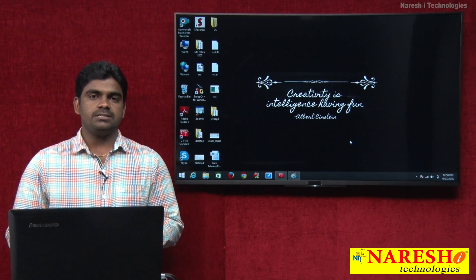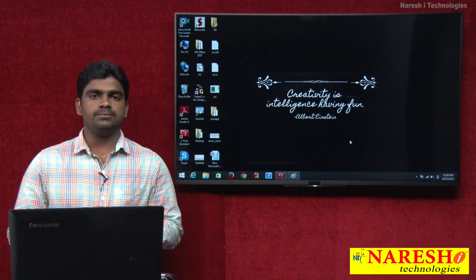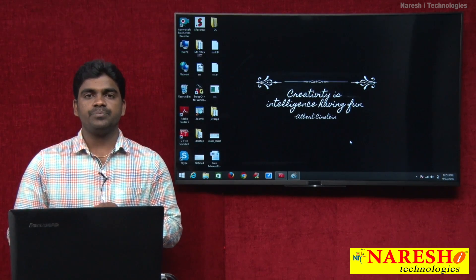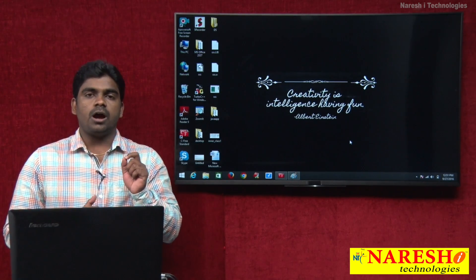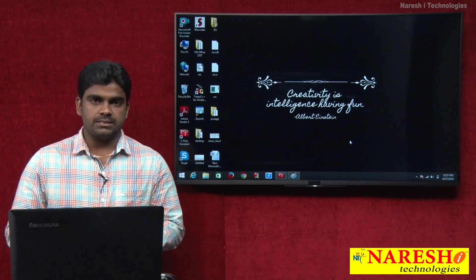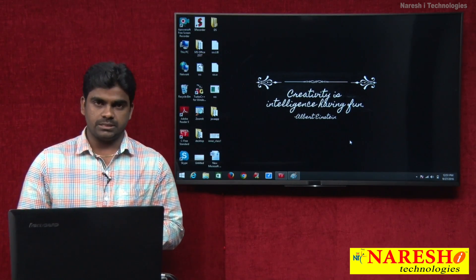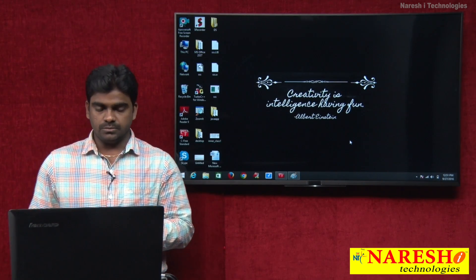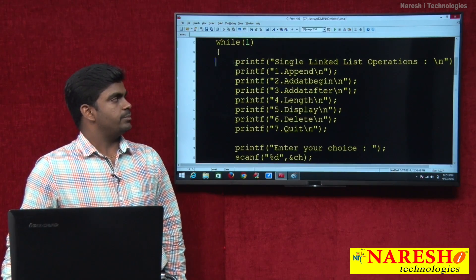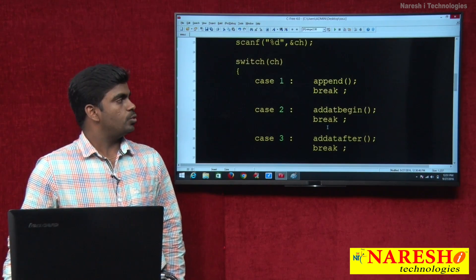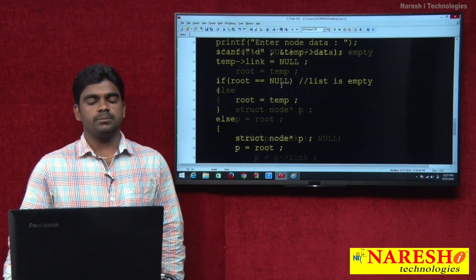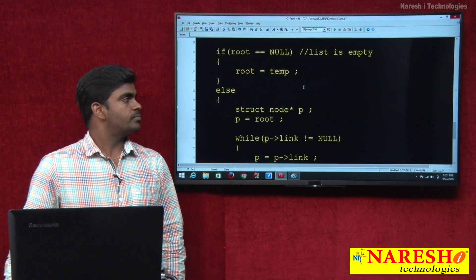Hi everyone, welcome to Nourish Technologies, this is Srinivas. In the last session we discussed how to implement a single linked list — specifically, we discussed only how to add the node at the end of the list. One thing we discussed, and there are so many operations we still need to discuss. Continuation of that program in C — this is the program we discussed in the last session. We have written the code only for the append function: how to add a node at the end of the available list, nothing but available nodes.